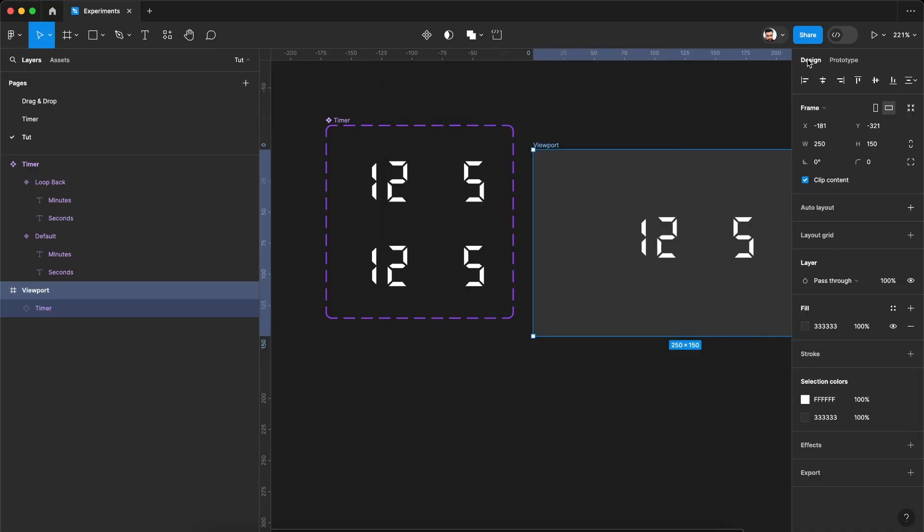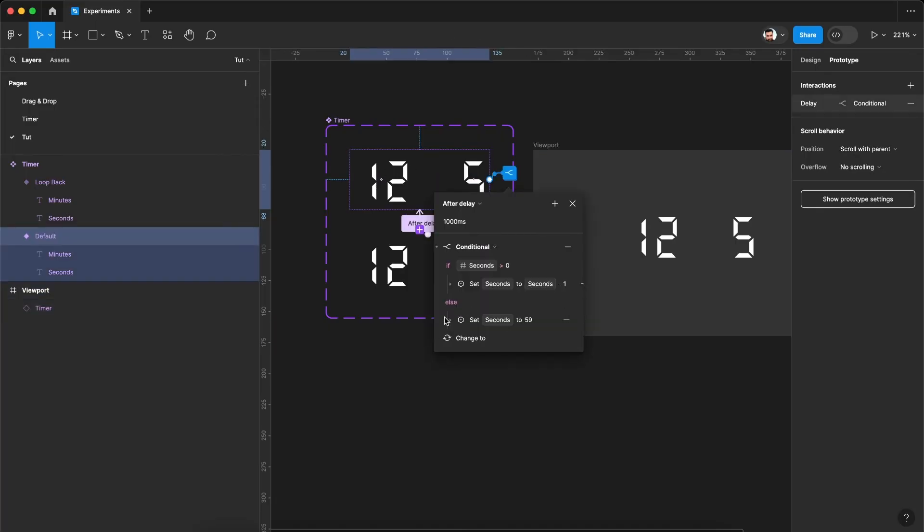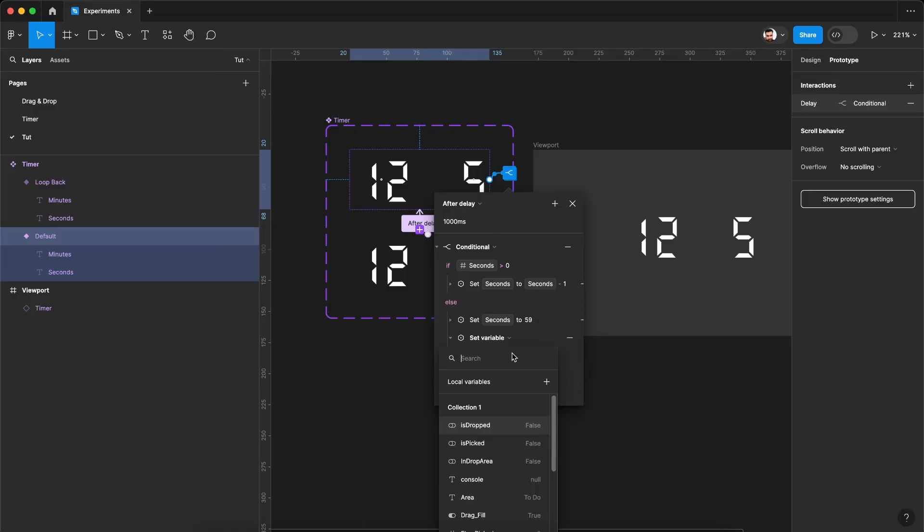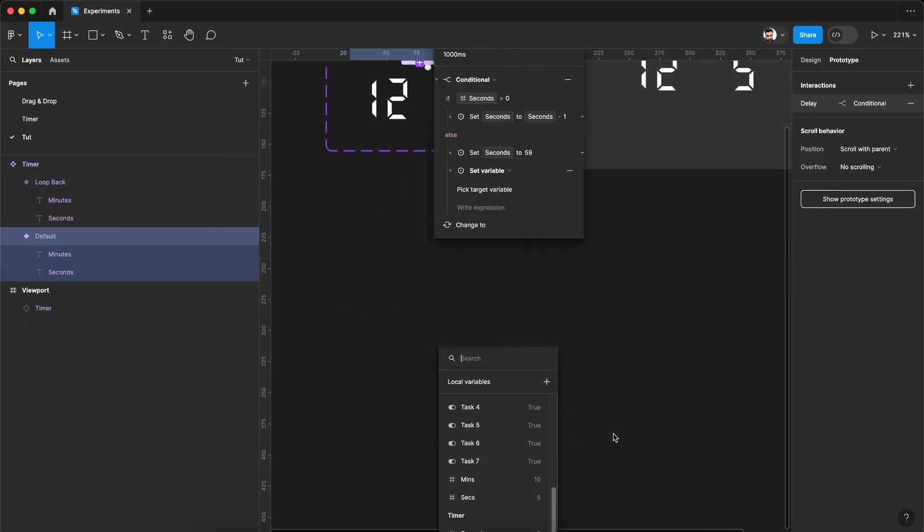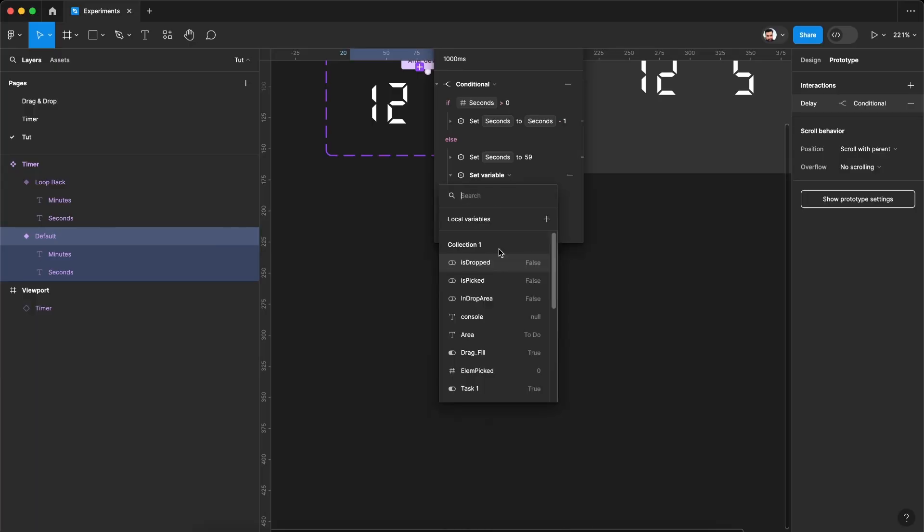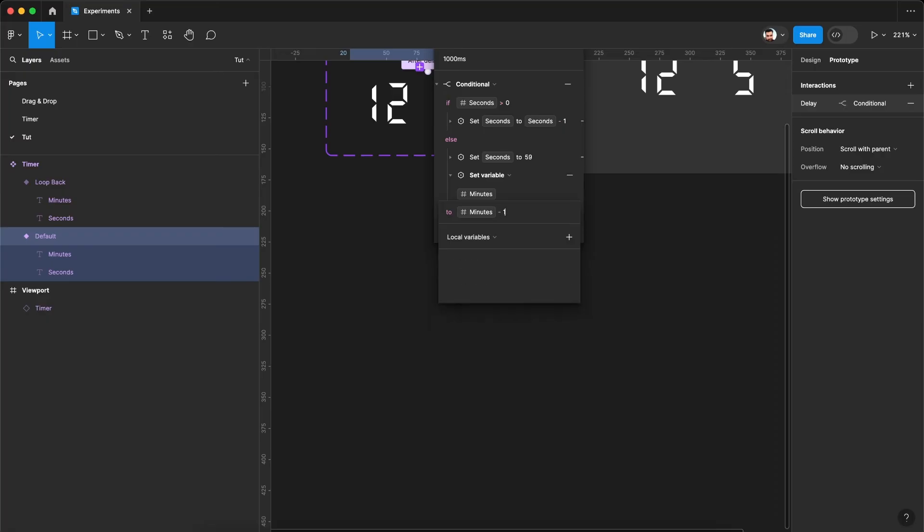So now let's go back and update our minutes variable. So in the same else window, we'll do one more thing. We'll add set variable minutes to minutes. It will fetch the current value minus one.